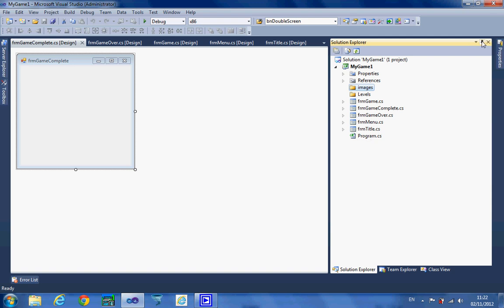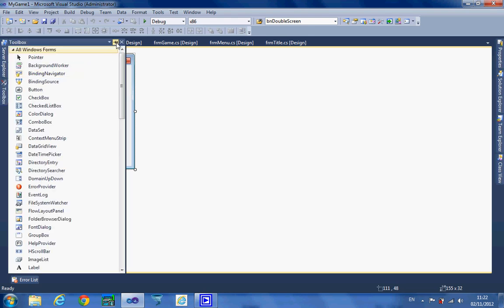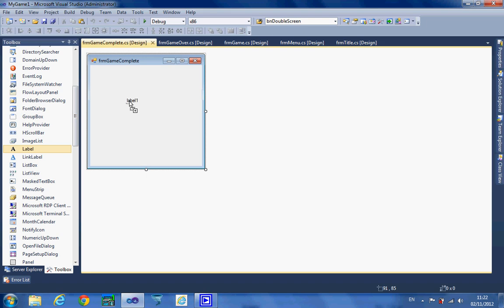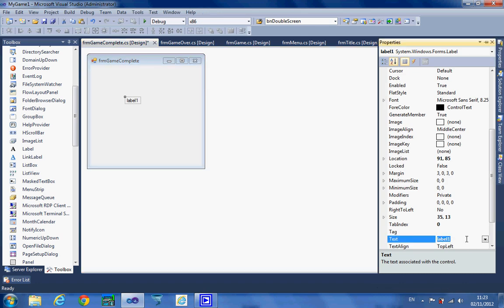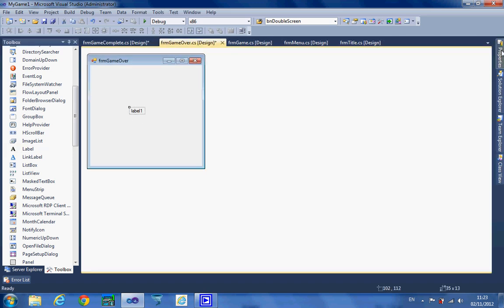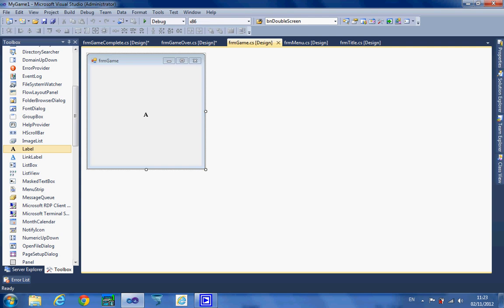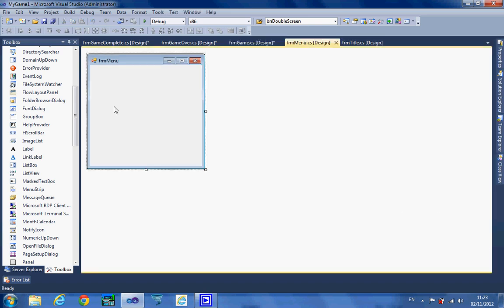I'm going to hide Solution Explorer for now since I won't need it for a moment. I've got my five screens on the screen here. I'm now going to open my toolbox and pin it to the side so I can see it easily. The first thing I'm going to do, just so that we know what's on each form, is move a label onto each form control and change the properties of that label to say what the form is — game complete, game over, and game.